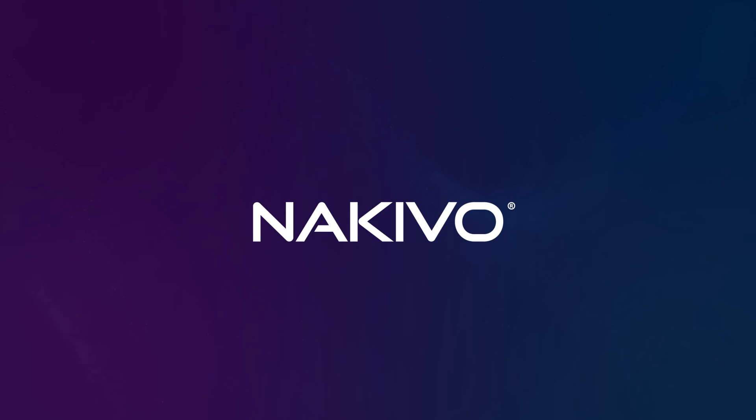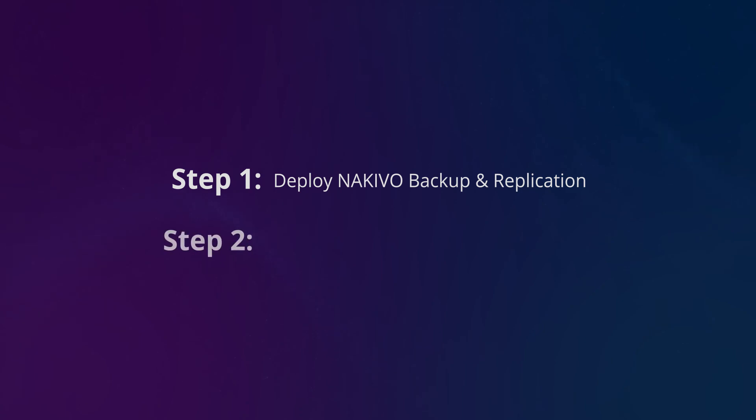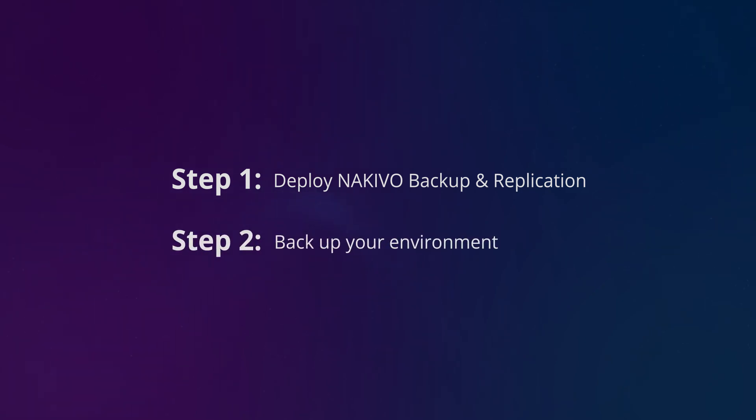As this video comes to a close, let me provide you with a truly powerful ransomware protection tip. Step one, deploy Nakivo Backup and Replication. Step two, backup your data wherever it resides. That's it. You're all set now.